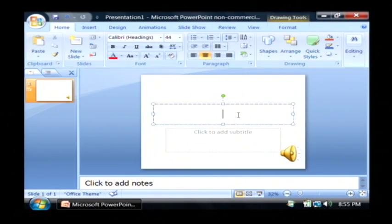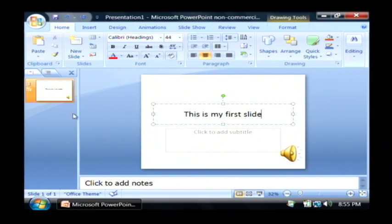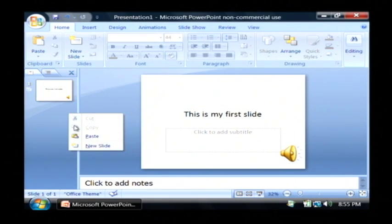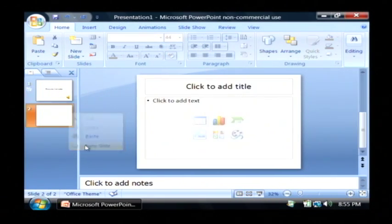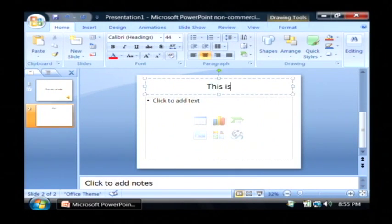Now I'm going to put some slides in here. This is my first slide. I'm going to insert a new slide. And this is my second slide.